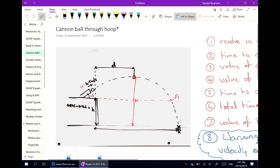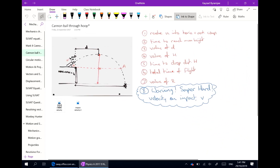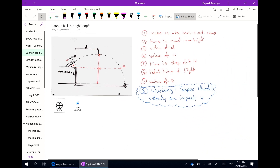I'm also able to use Office Lens to capture clearly any drawings that are done on a whiteboard and incorporate them into my notes, as well as embed videos and other files that might be necessary and relevant to this page and this lesson.